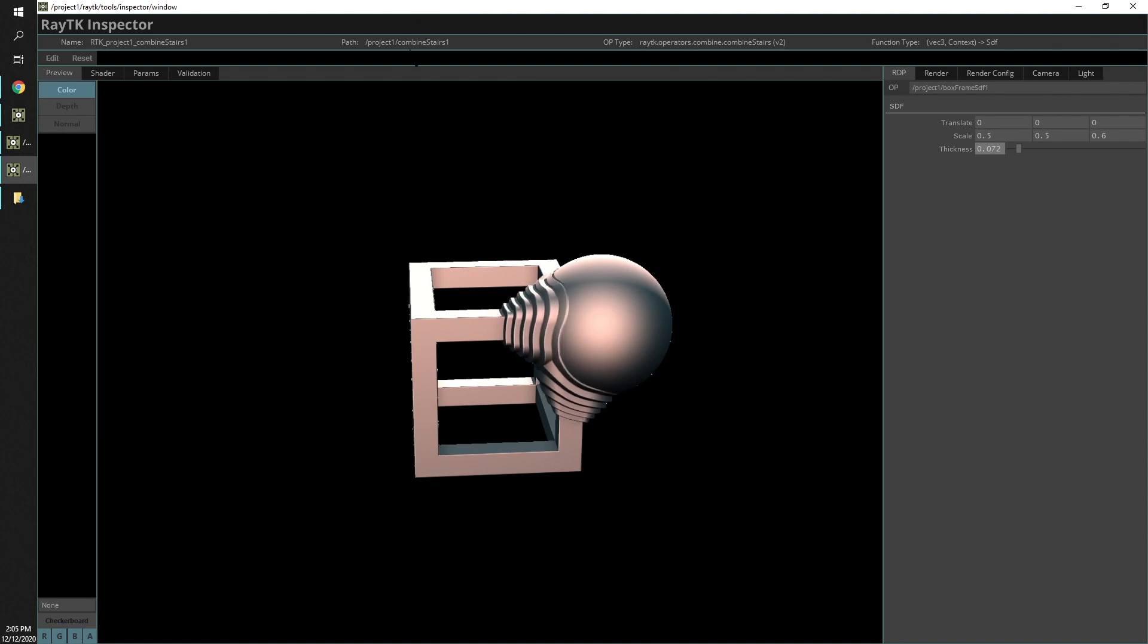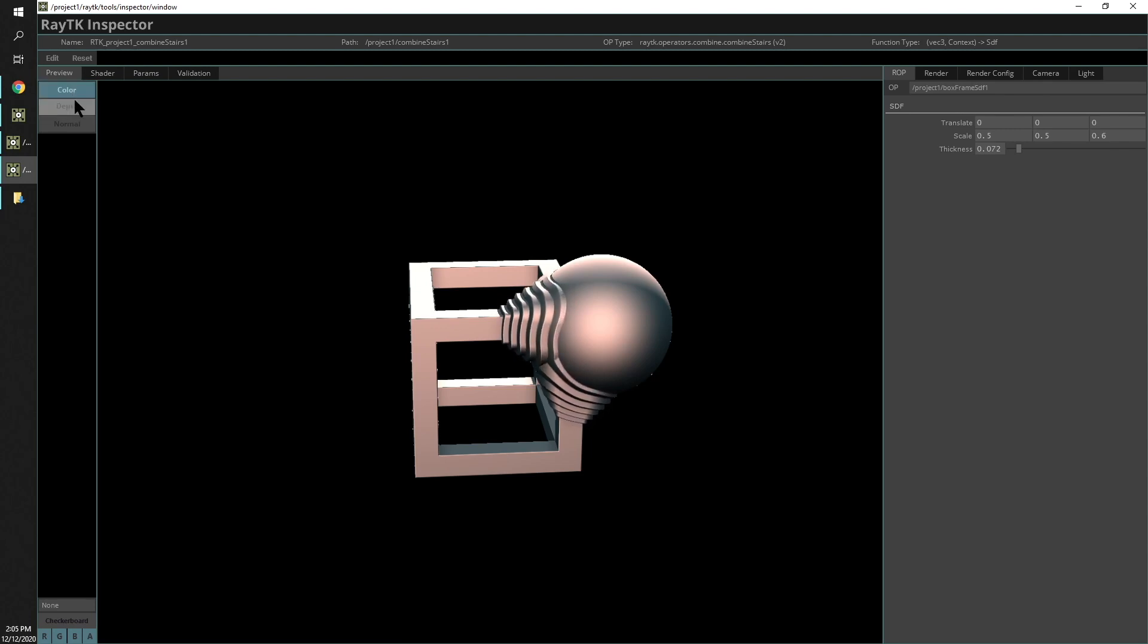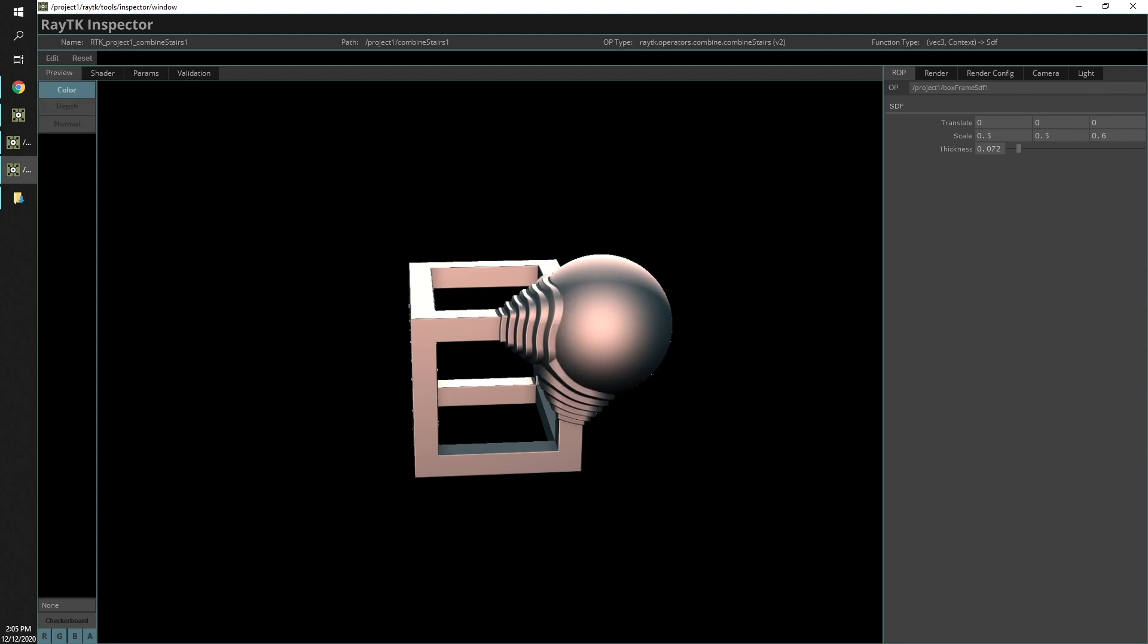Another important thing to note is the sidebar that shows the different output buffers. Like we were using earlier, the normals.